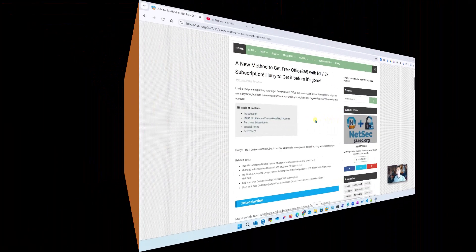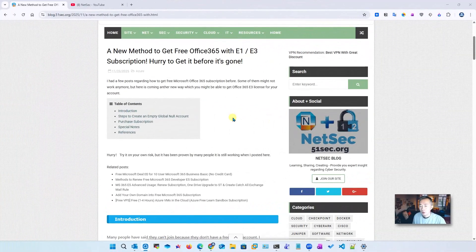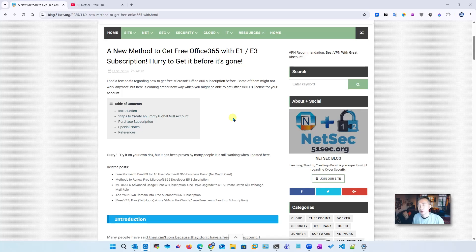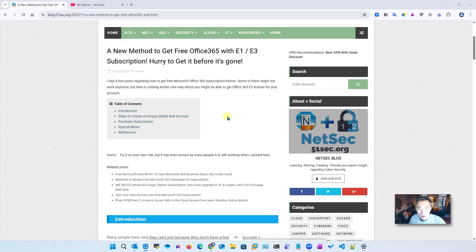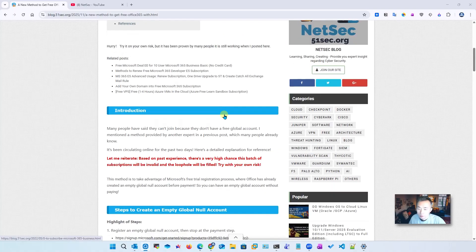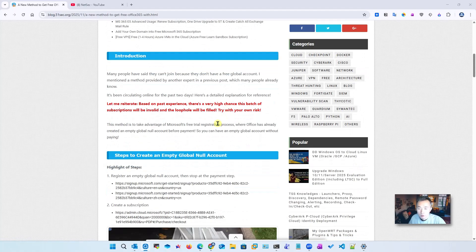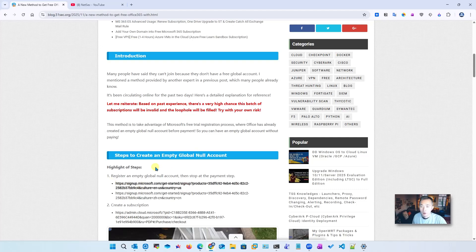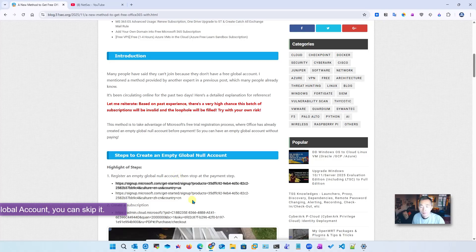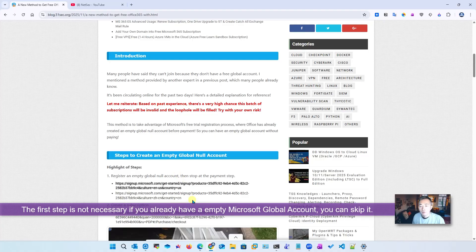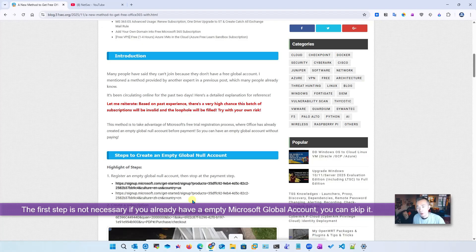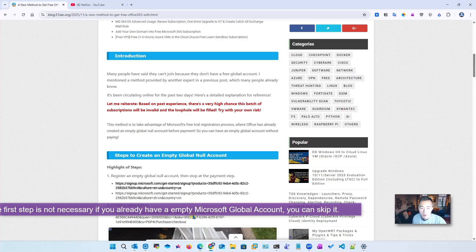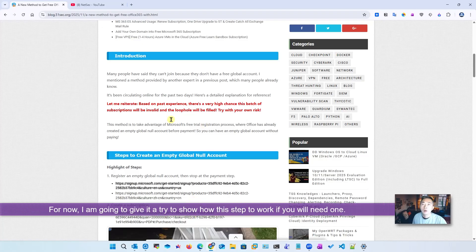All links and necessary steps have been posted in my blog post. You can find the link in the video description. The highlight of the steps is: register empty global account, then create subscription. If you already have a Microsoft global account, you can skip a step and directly create a subscription.